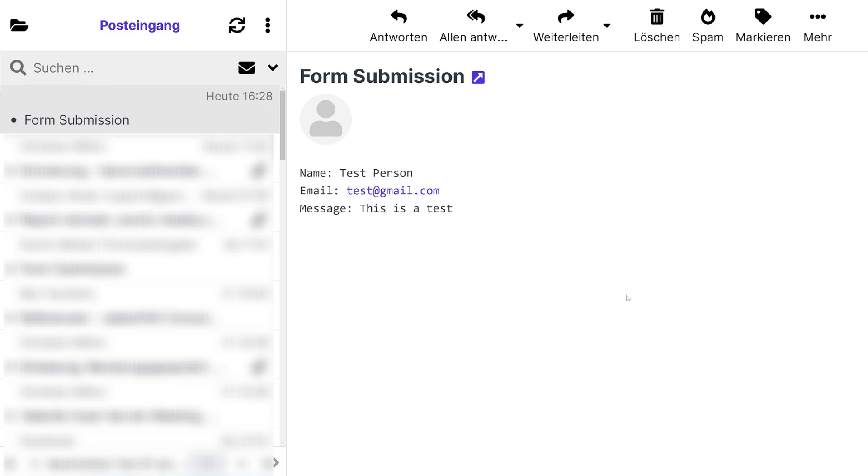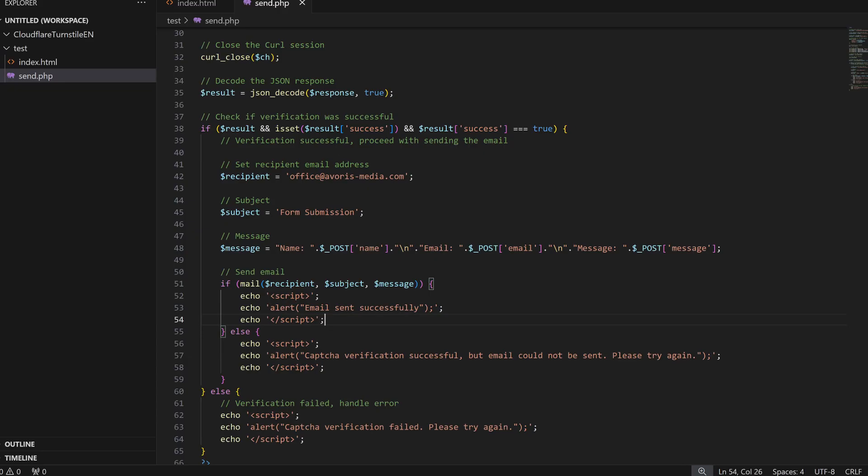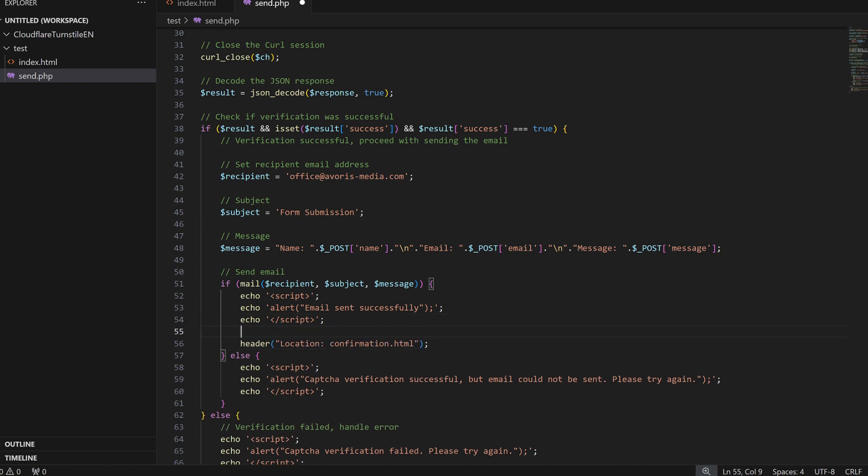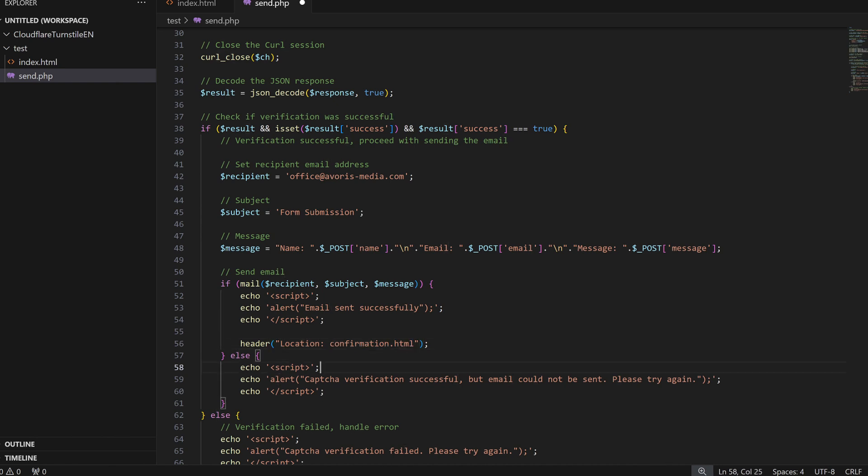If you want, you can also change the confirmation from an alert to a redirect, for example, to a confirmation page. That is it for the simple PHP mail function. Let's do the SMTP one.